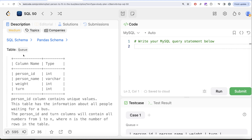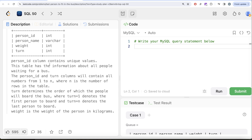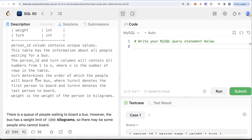We are given a table called Q with four columns: person_id, person_name, weight, and turn. Person_name is a VARCHAR data type and the remaining three are integers. Person_id contains unique values. This table has information about all people waiting for a bus. The person_id and turn columns contain all numbers from 1 to N, where N is the number of rows. The turn determines the order of boarding — turn equal to 1 is the first person and turn equal to N is the last.